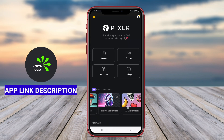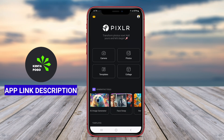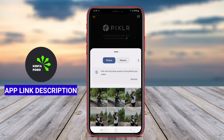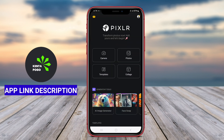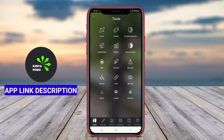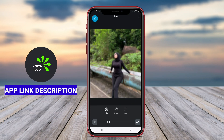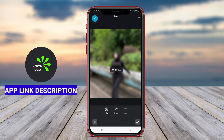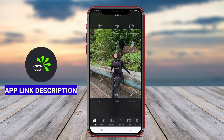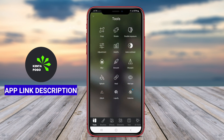Pixlr AI Art Photo Editor is a powerful mobile application for Android that combines advanced editing tools with artificial intelligence to enhance and transform photos. This app is designed for users who want to create stunning visuals, whether for personal use, social media, or professional projects, without requiring extensive photo editing skills.